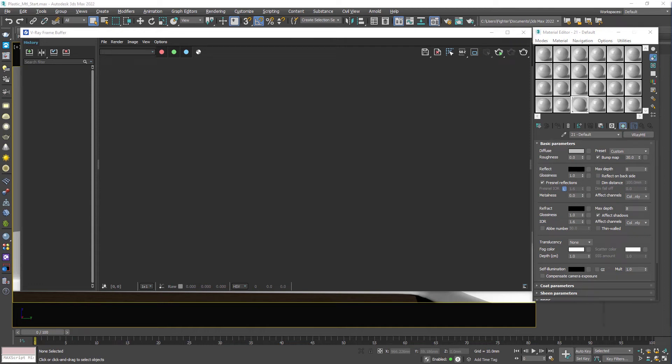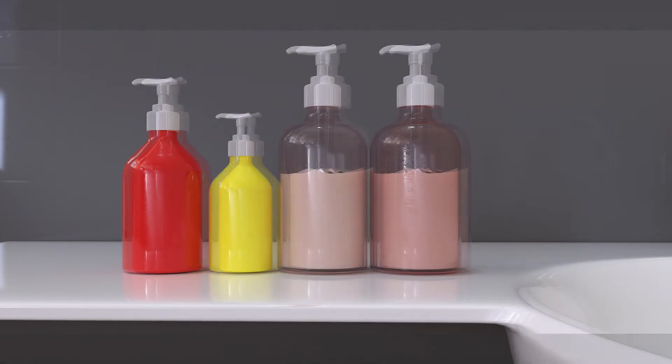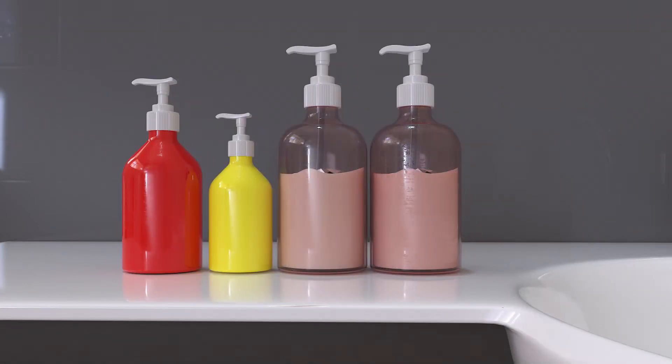Hello guys, welcome to SWK Tutorials. Today we will be learning how to create translucent plastic materials in 3ds Max, plus I will tell you how to make this plastic look old or new according to your need.